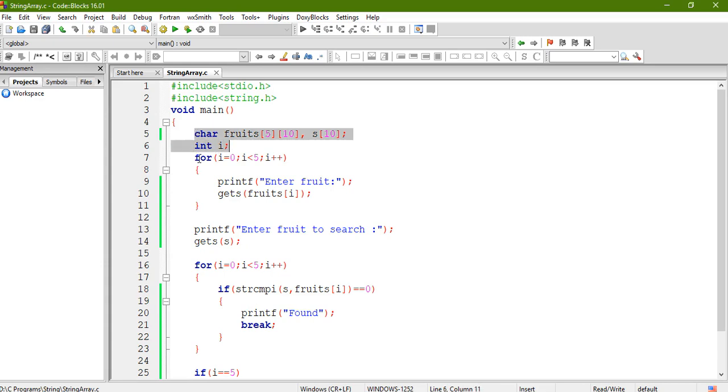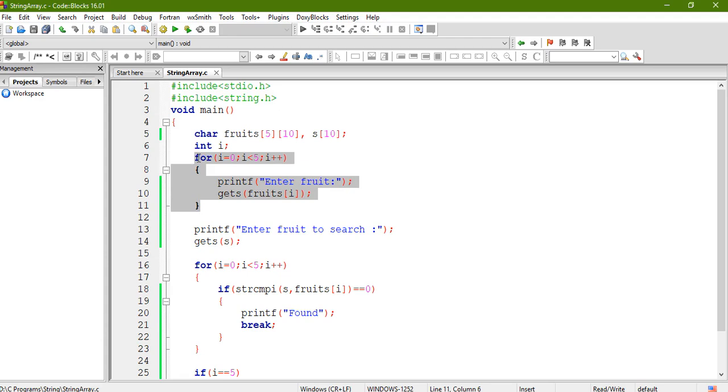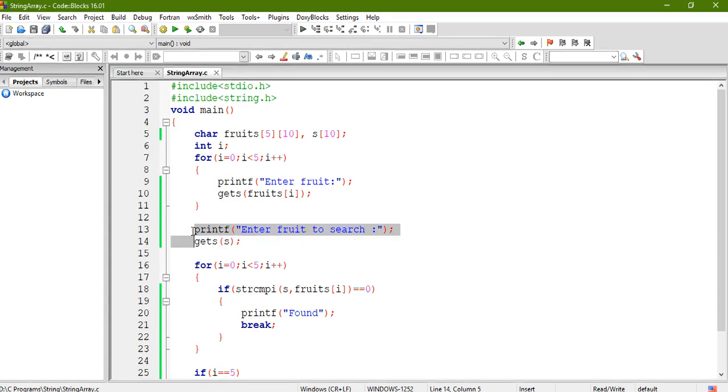Okay, then the first for loop, this one, this one is used to input a string from a user. So it will iterate through, iterate five times.